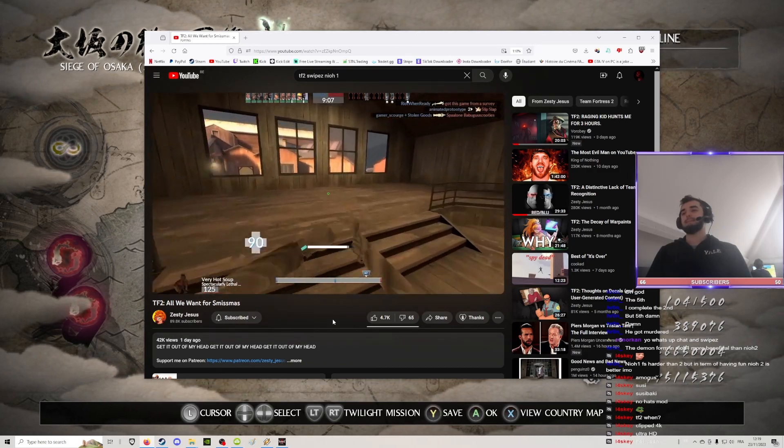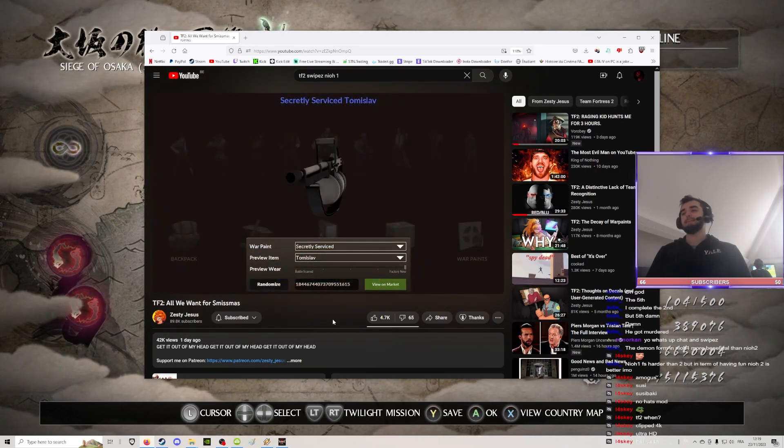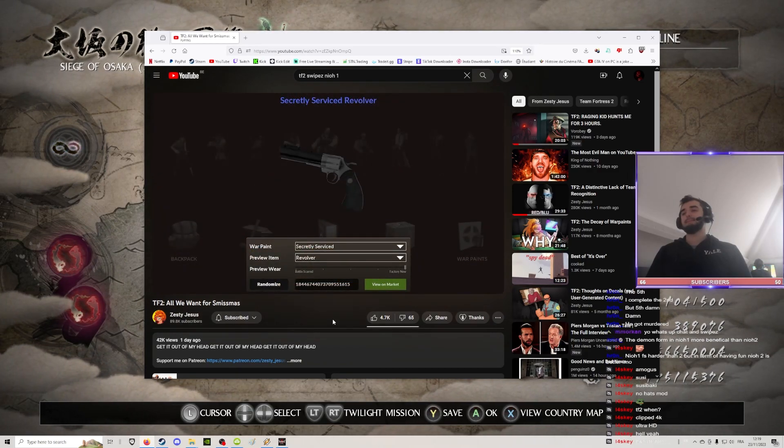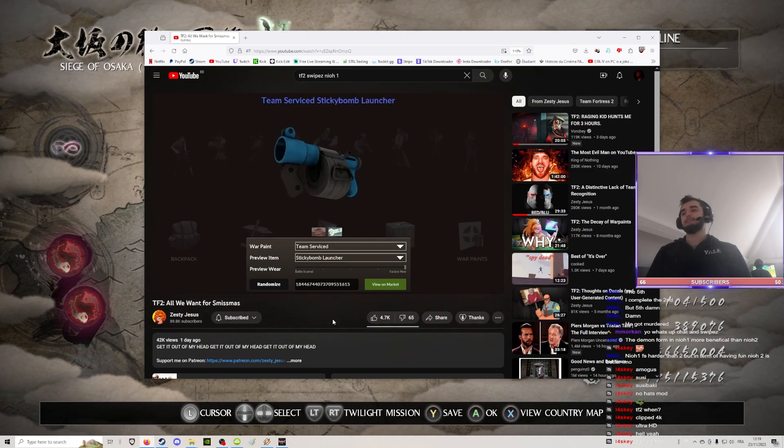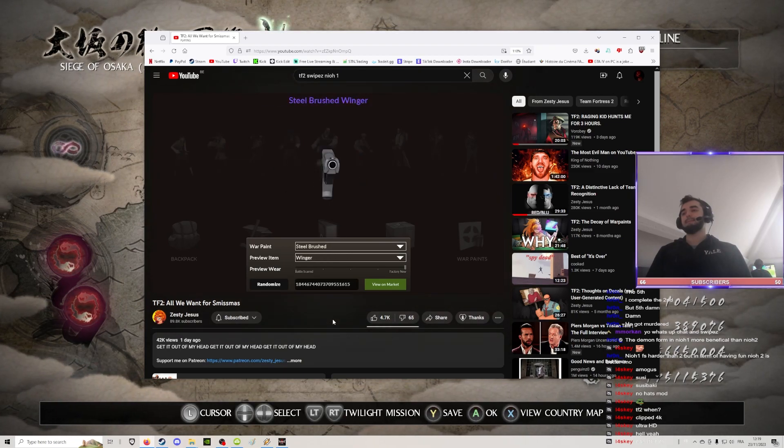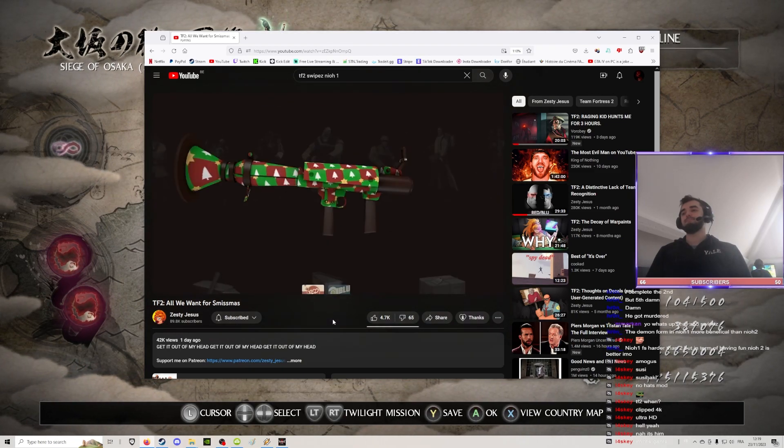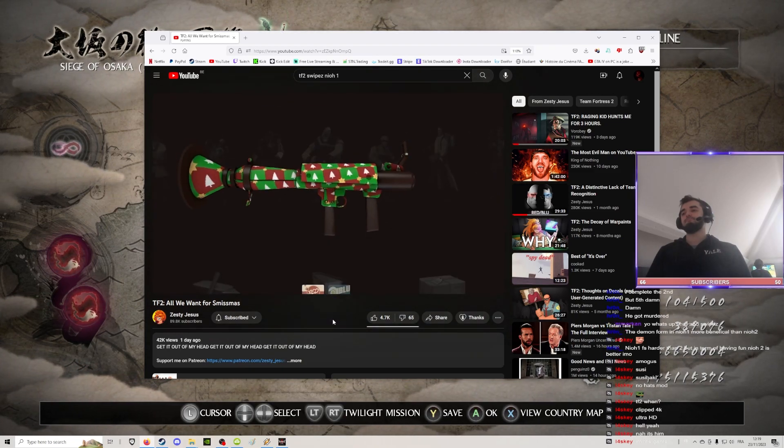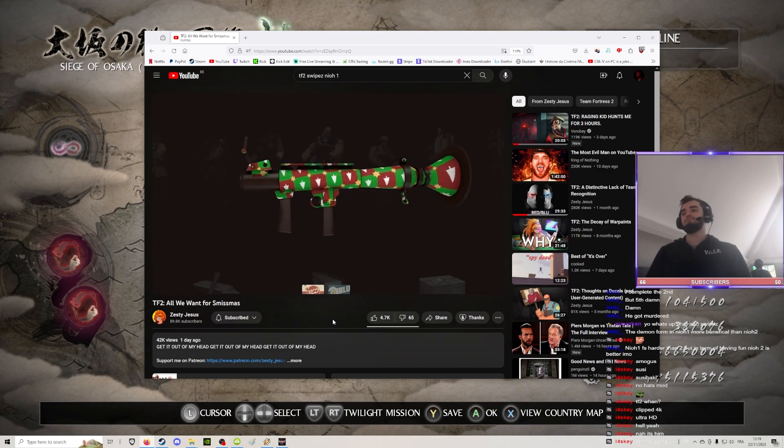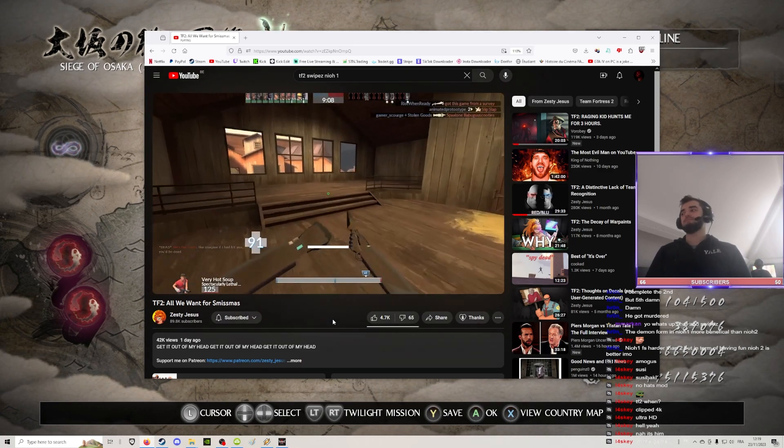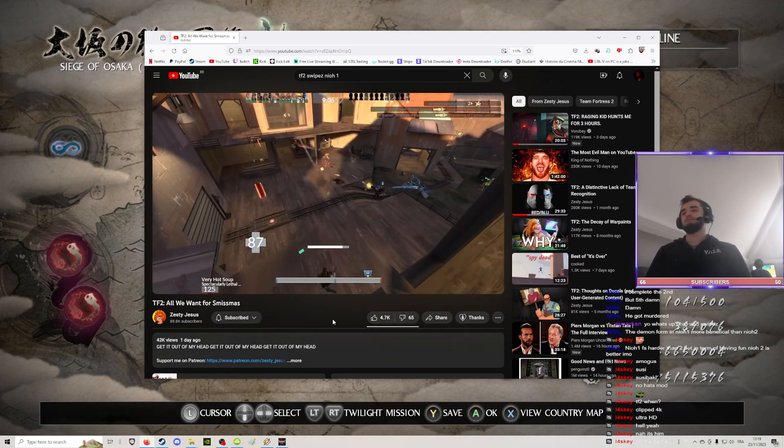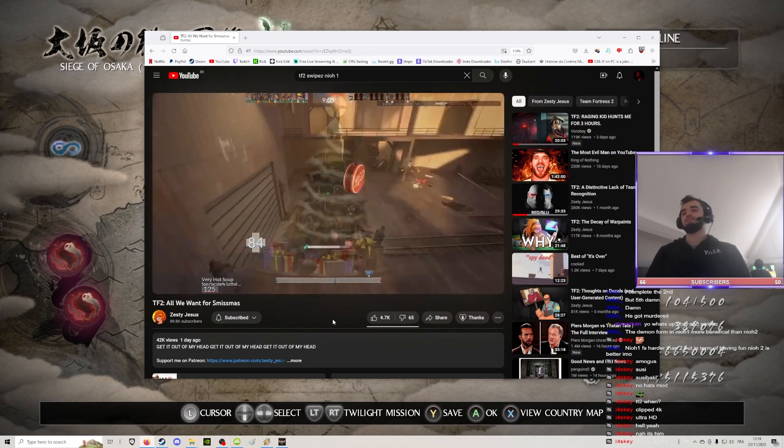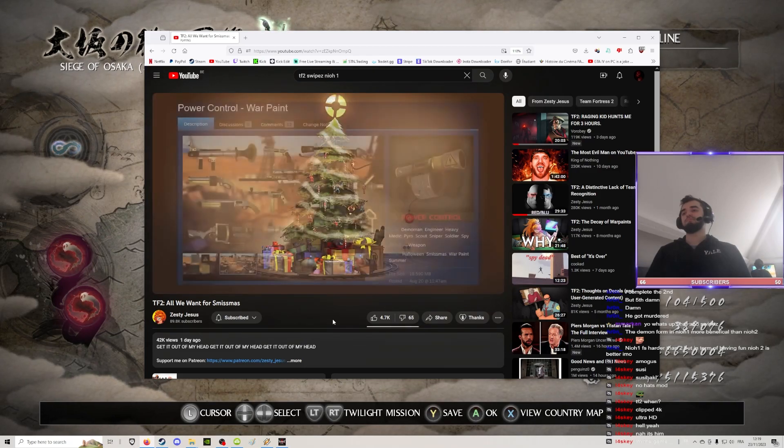Now, why is this? This is because most of the skins in that case kept weapons looking like weapons and not fucking holiday themed McDonald's toys. So, here are the skins that we've selected for a hypothetical case.